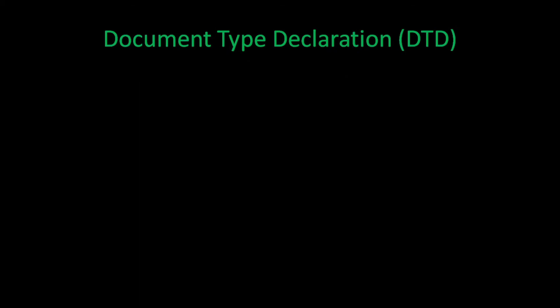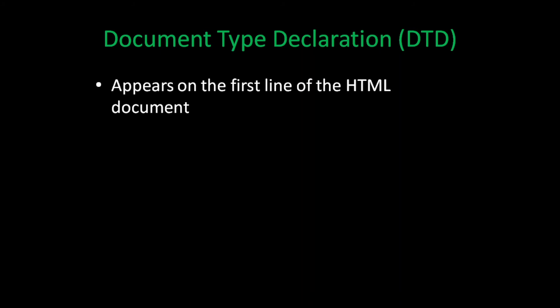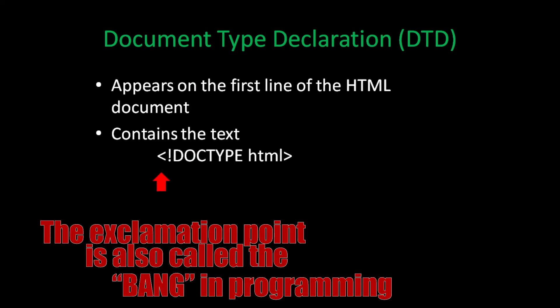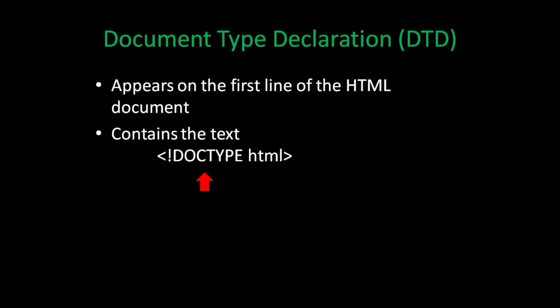The first thing that you'll see in any well-written HTML document is the document type declaration or DTD. It appears on the first line of the HTML document and contains the text: left angled bracket, exclamation point, doctype, space, HTML, right angled bracket.